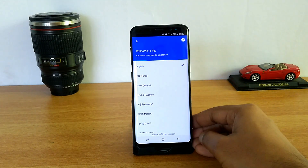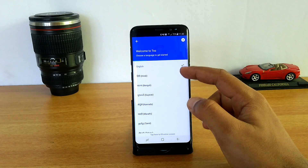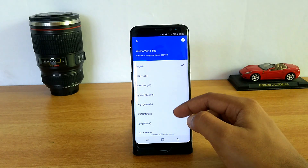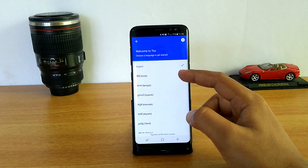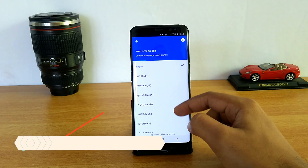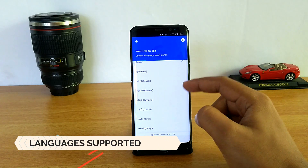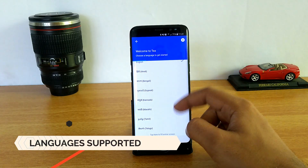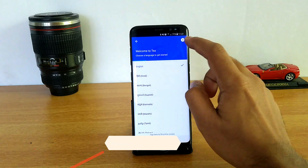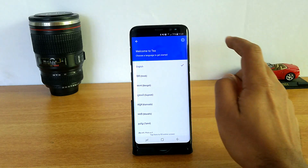Once you open the app you can see the welcome screen. You can select the language to get started. It supports English, Hindi, Bengali, Gujarati, Kannada, Marathi, Tamil, and Telugu. Click Next to continue.